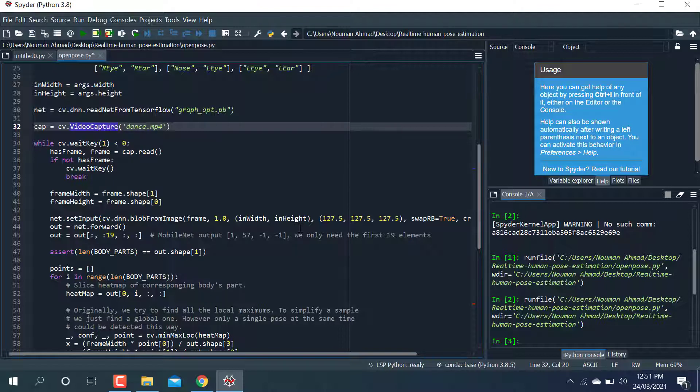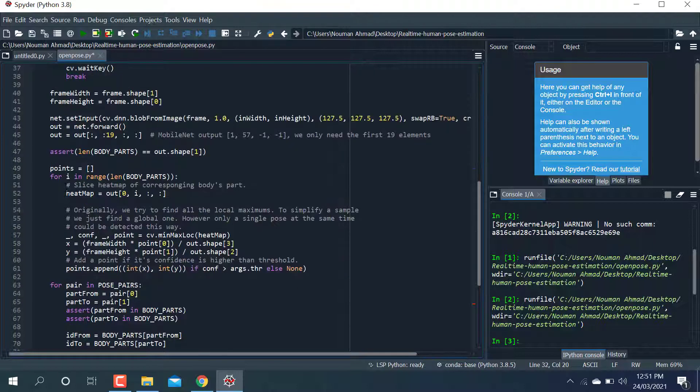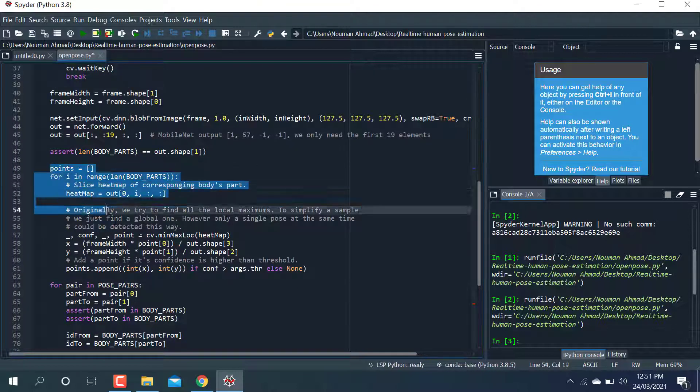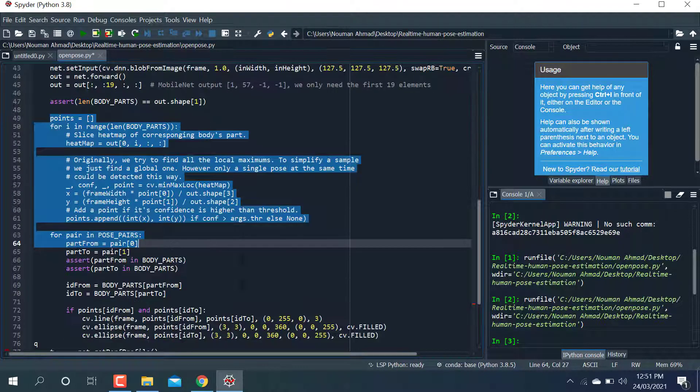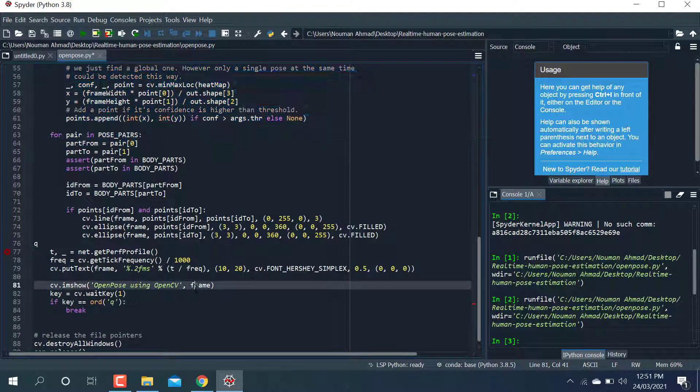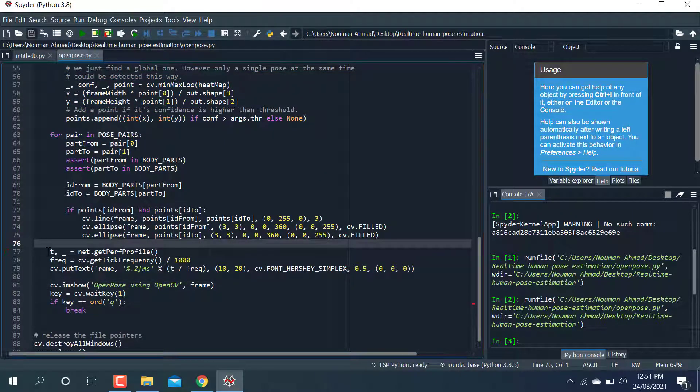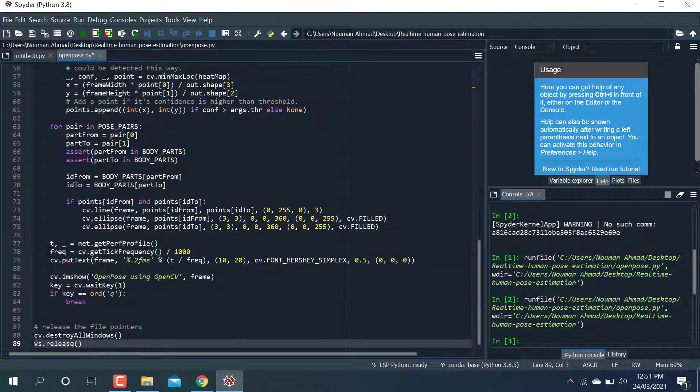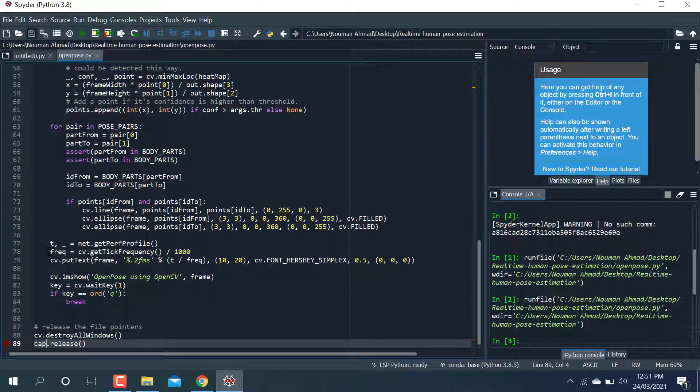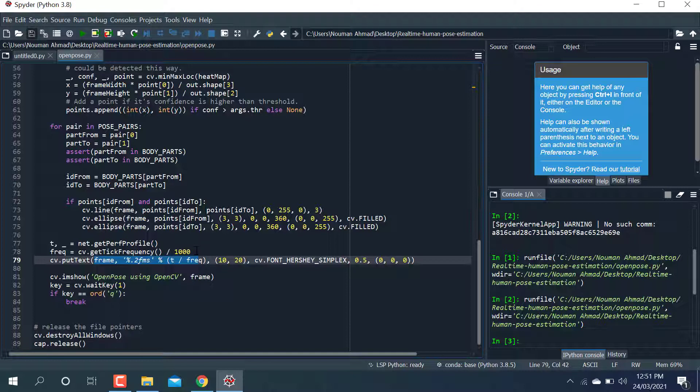After that, there is a loop which is used to detect poses in a human body. This code writes the frame values into the particular frame or window. It will show you how many frames are being read per second.